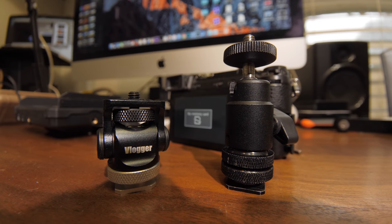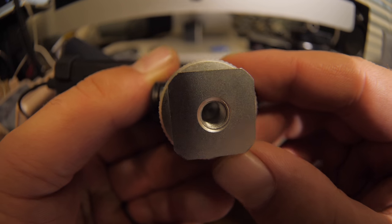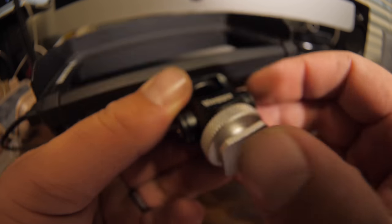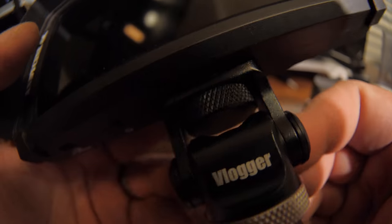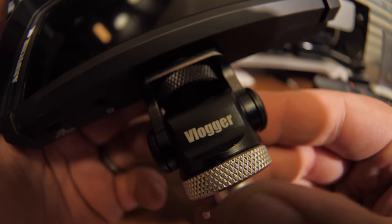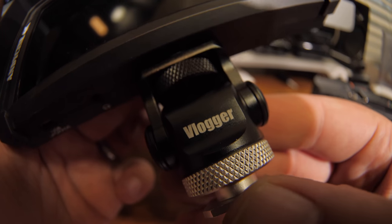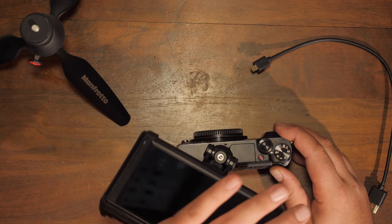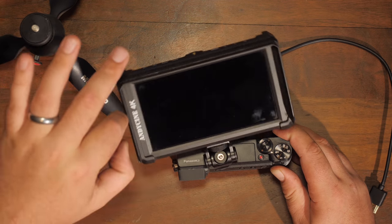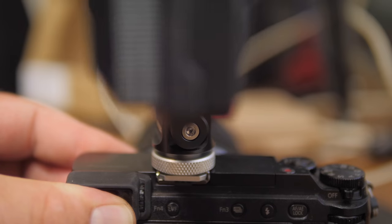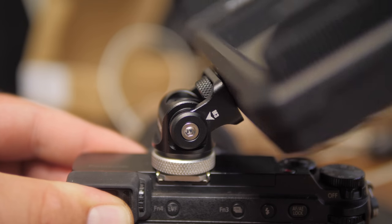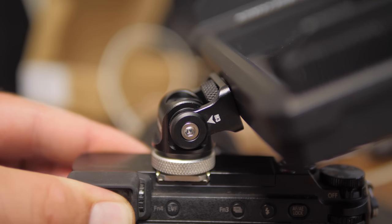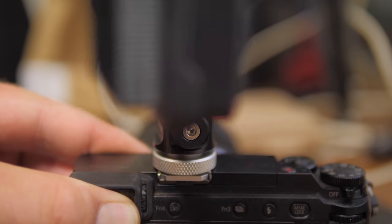You can attach your monitor or anything else that has a quarter 20 and you can adjust this 360 degrees and you can tilt it up and down. It comes with some tools, specifically an allen key that you'll need.